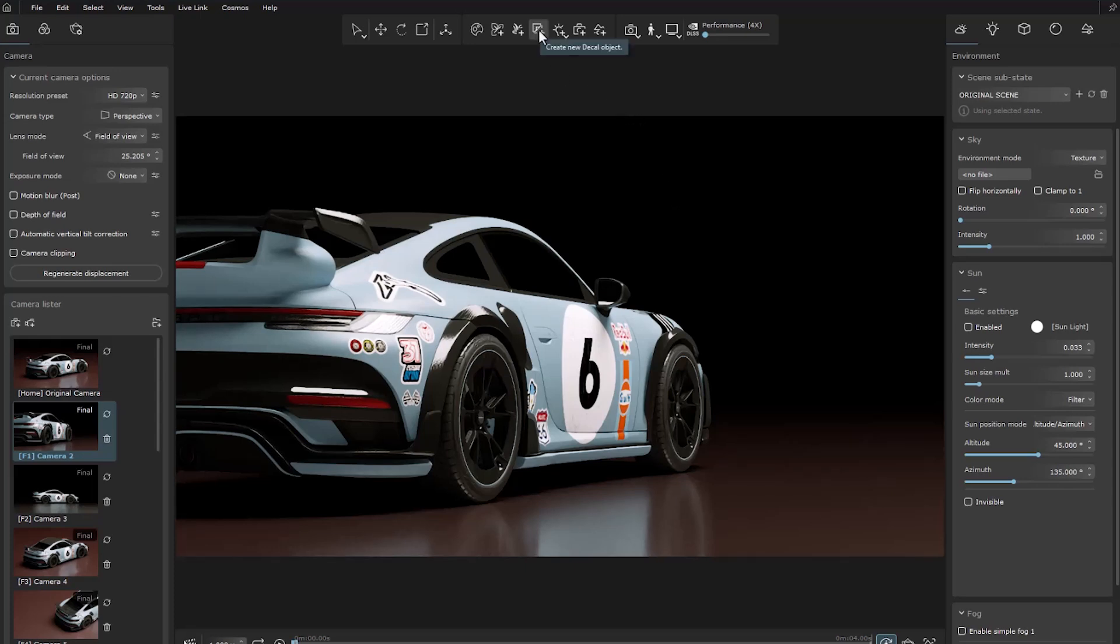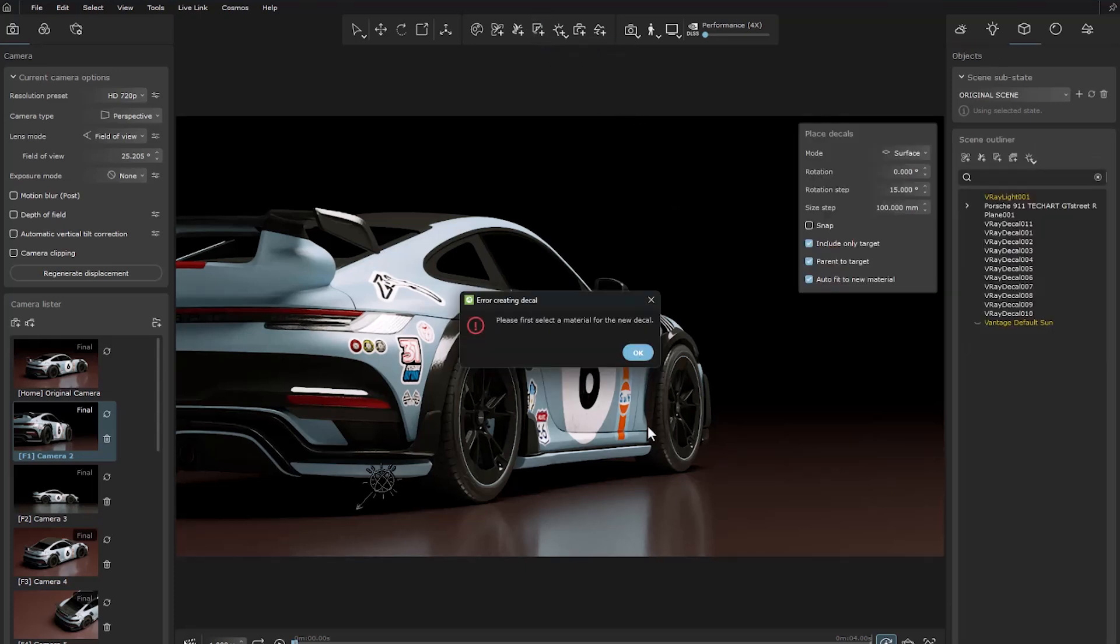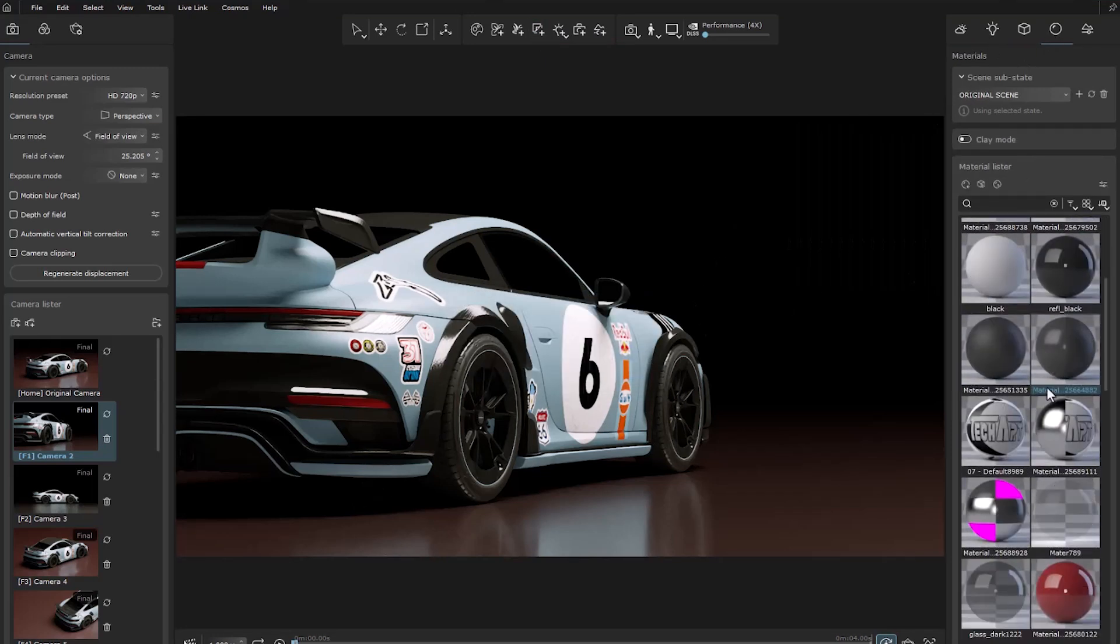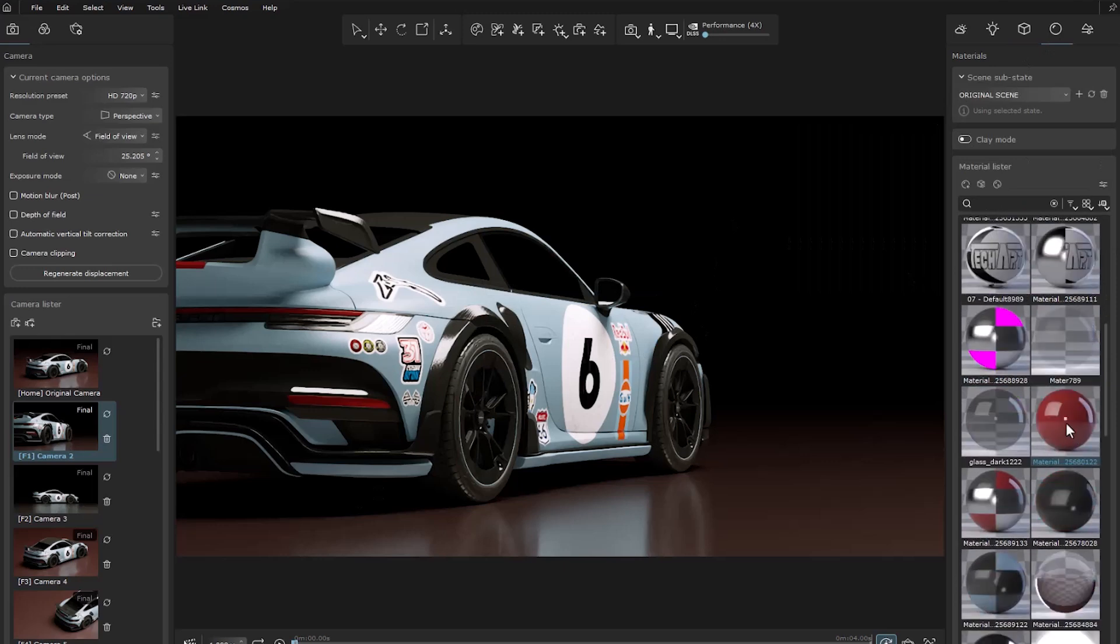To create it, we click on the desired option from the toolbar so that a new window opens for us. Of course, we must first select a material from the list of materials, and then we can create it on any surface.